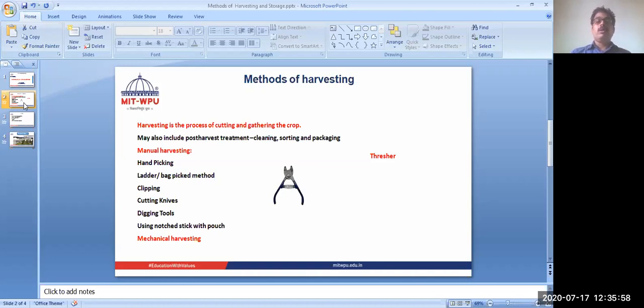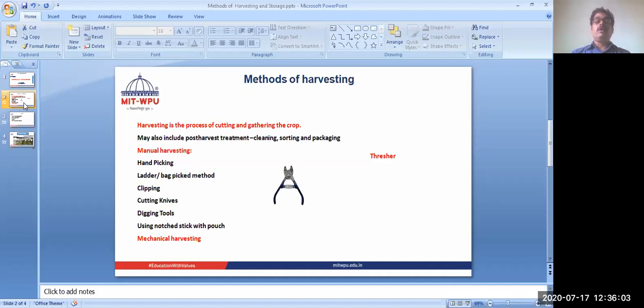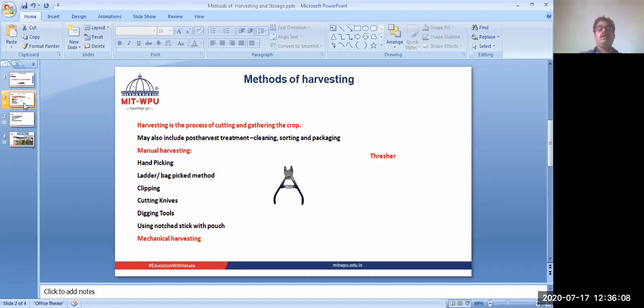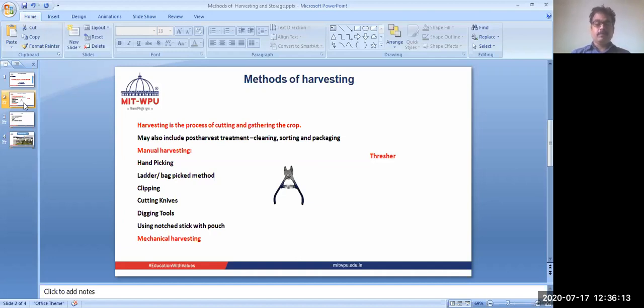It depends upon the area, the required size of material. If it is a small size, manually we can do, but if it is a large farm, then it is difficult to collect manually and we need to go for mechanical harvesting.